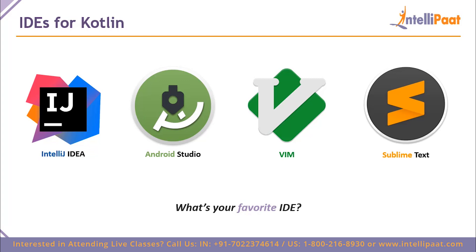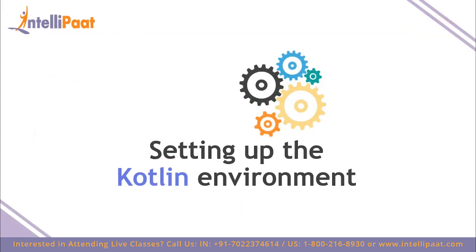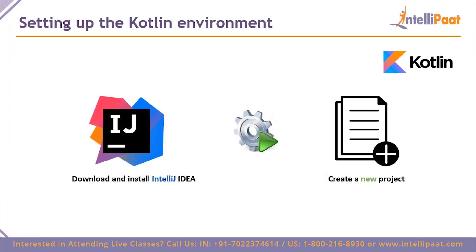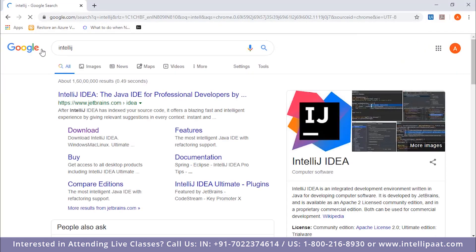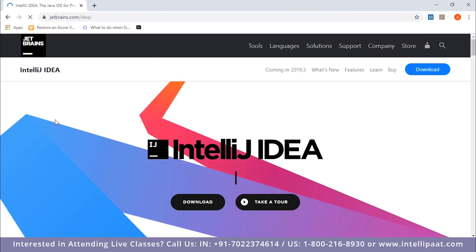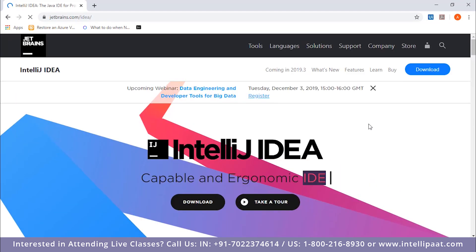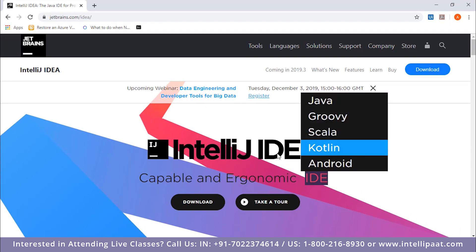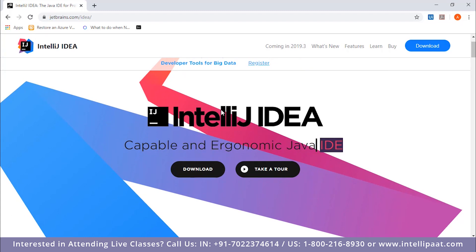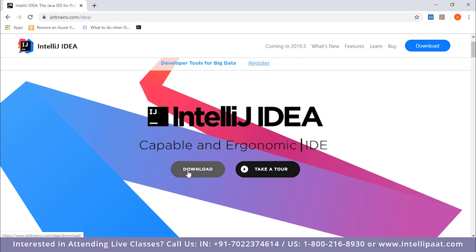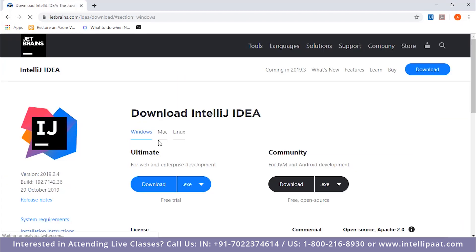Now let's go ahead and download and set up Kotlin. Since we're using the IntelliJ IDEA IDE for this example, let's open up the JetBrains website at jetbrains.com and download IntelliJ IDEA. Just hit Download.